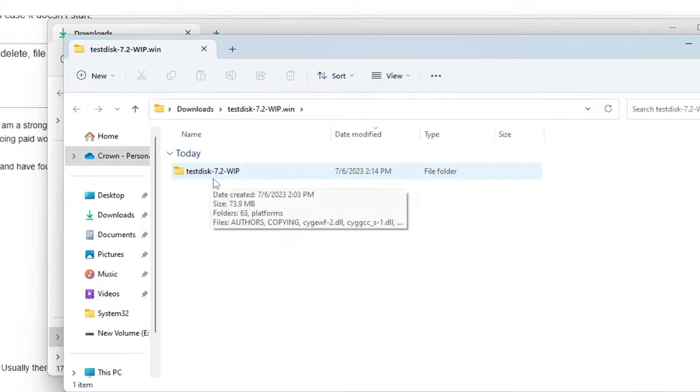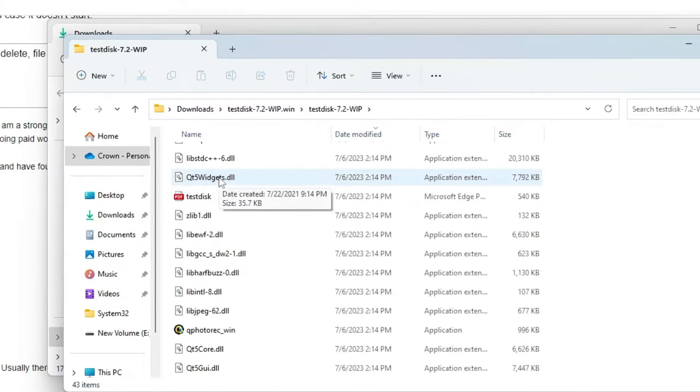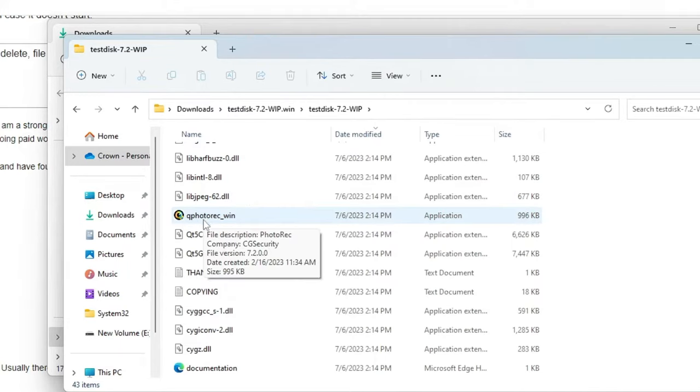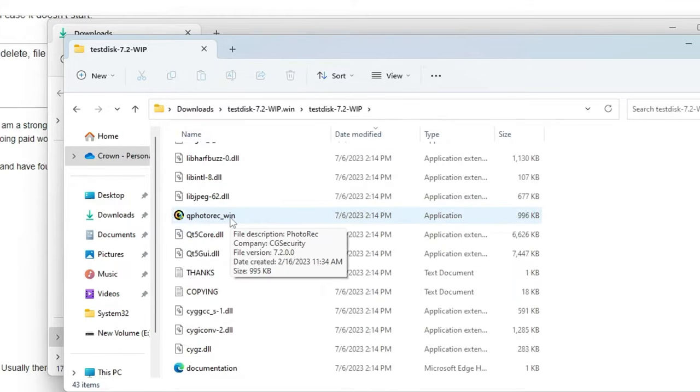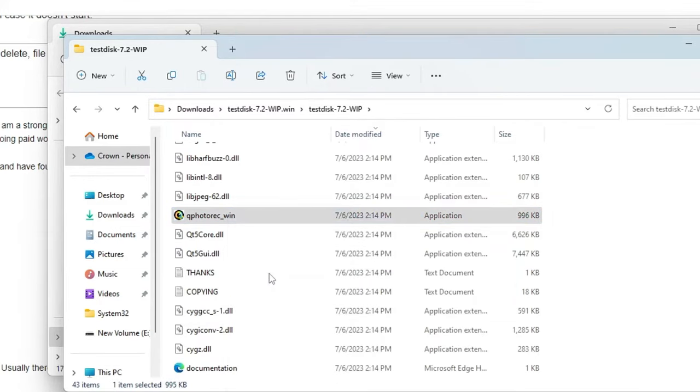Once extracted you will be getting this kind of folder of TestDisk. Double click on it to open it, then scroll down and you will find this kind of icon of qphotorecwin application of 996 KB. So this is the one that you have to look for when the file has been extracted.